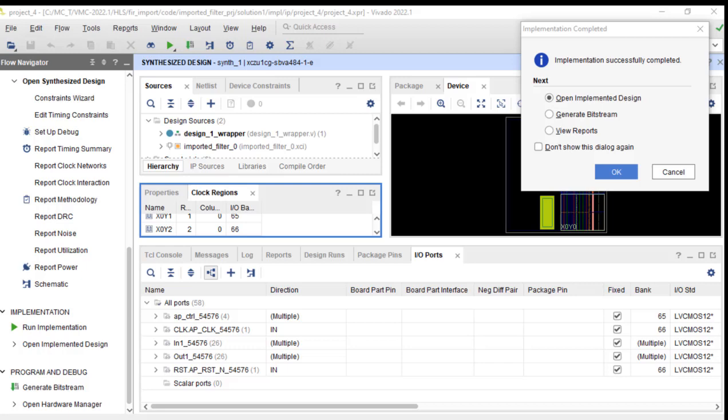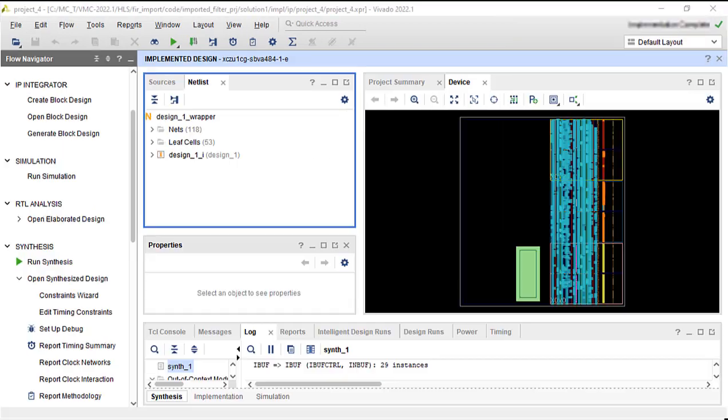And it looks like implementation worked successfully. Implementation is done.